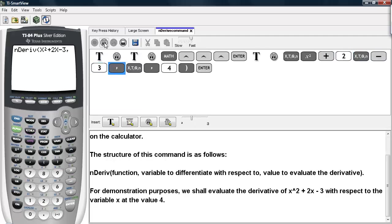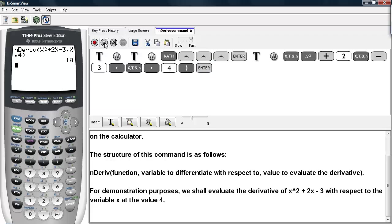And we'll type in the variable to take the derivative with respect to, and then we'll type in the value that we want to evaluate the derivative at.